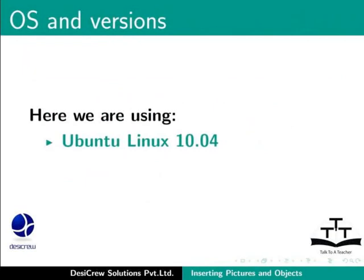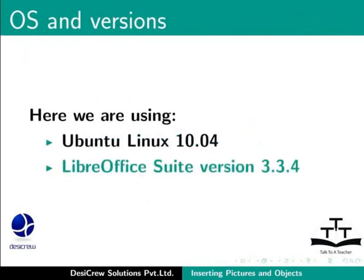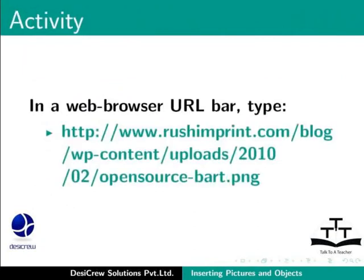Here we are using Ubuntu Linux 10.04 and LibreOffice Suite version 3.3.4. In a web browser address bar, type the URL shown on the screen.